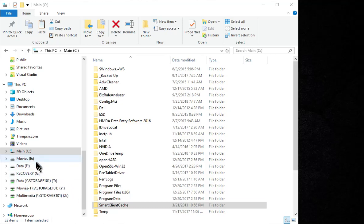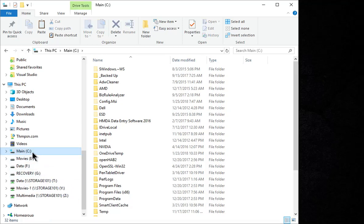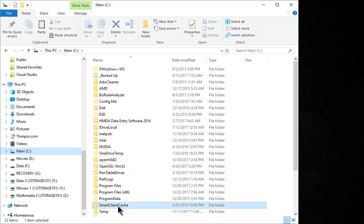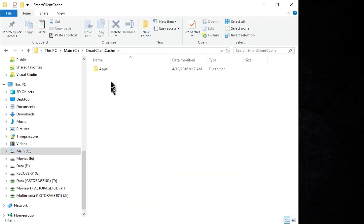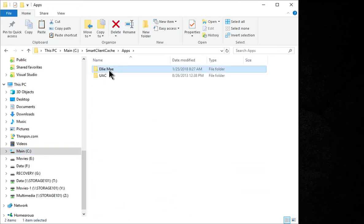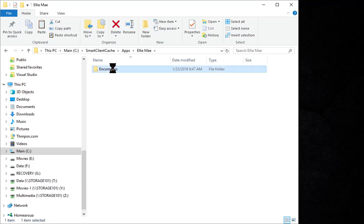All right, first thing you need to do is navigate to your C drive, head down to Smart Client Cache, open up Apps, open up Ellie Mae, and inside your Encompass folder.